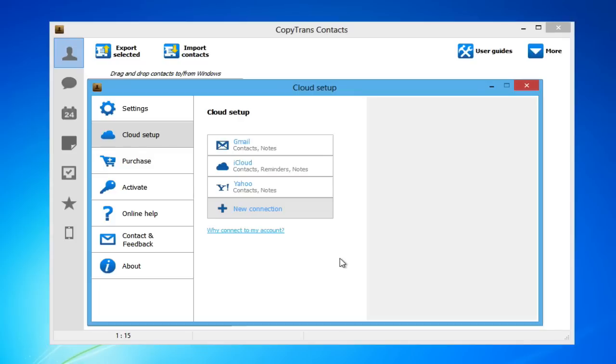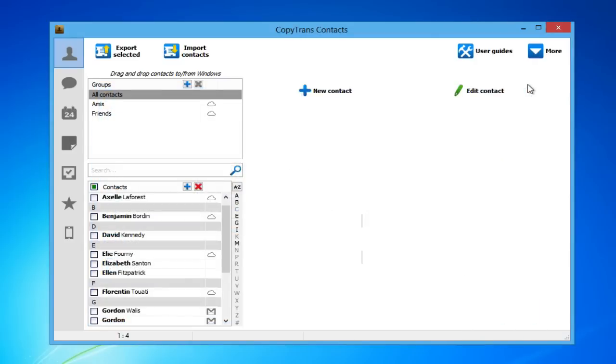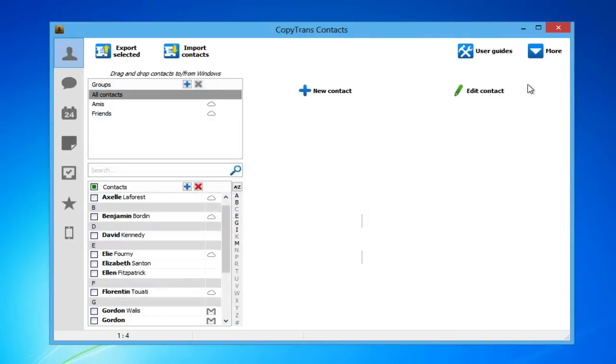Once all of your desired cloud accounts are set up, close the Cloud Setup window. Let the program load all of your contacts.